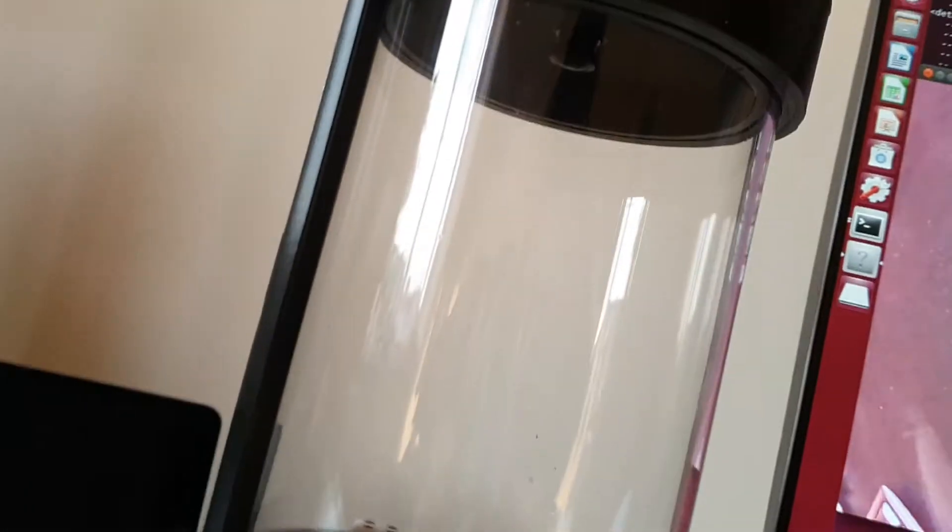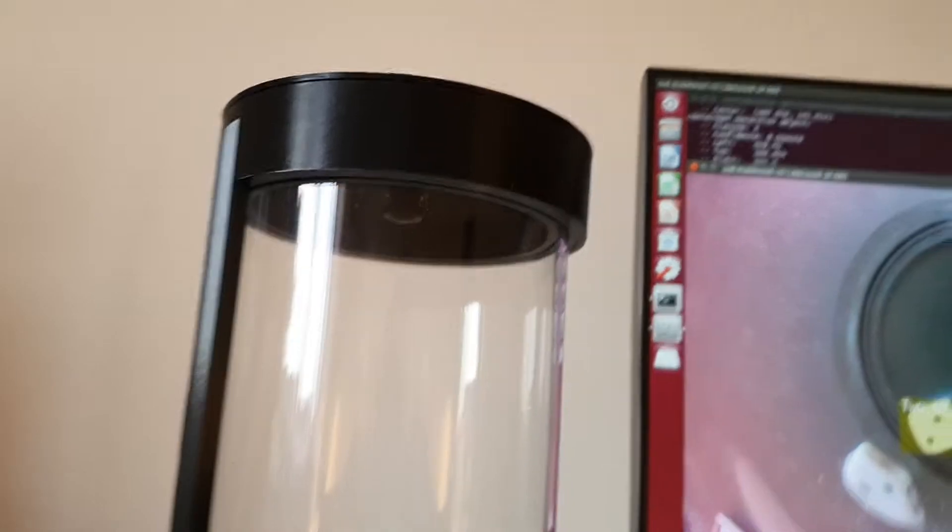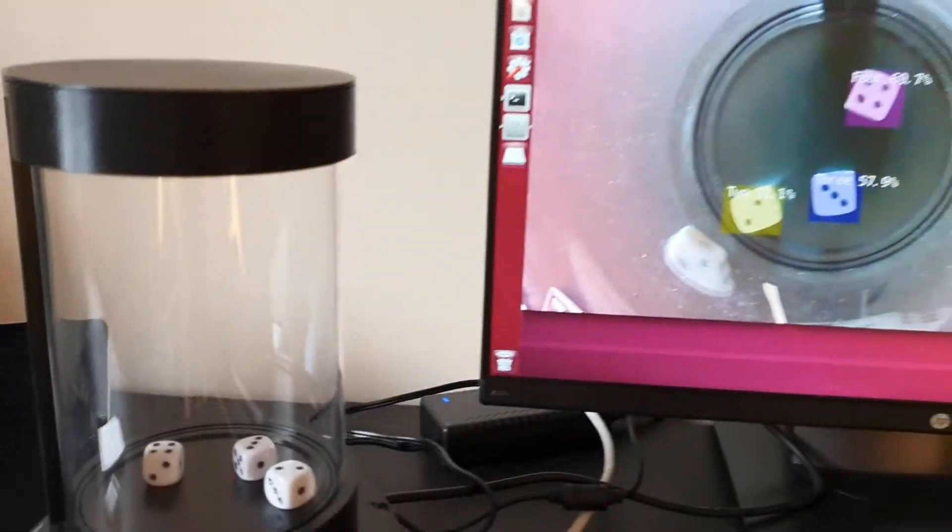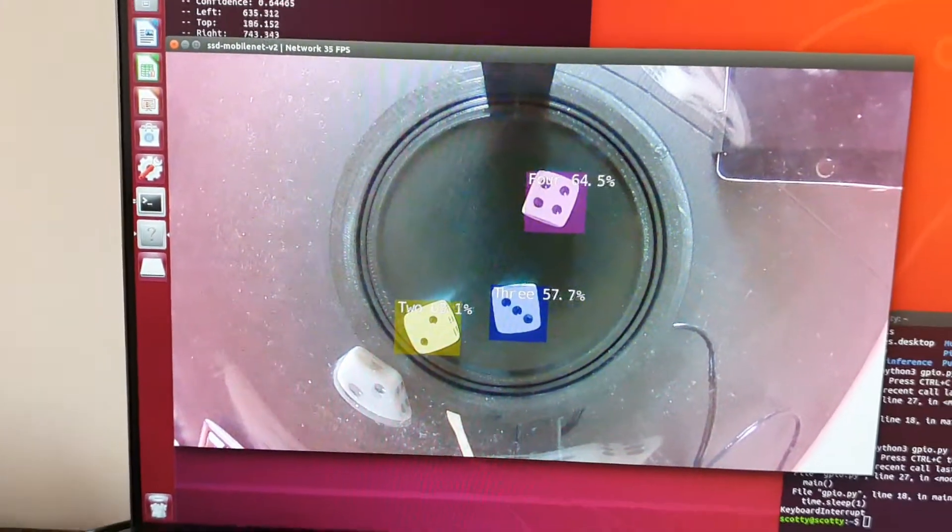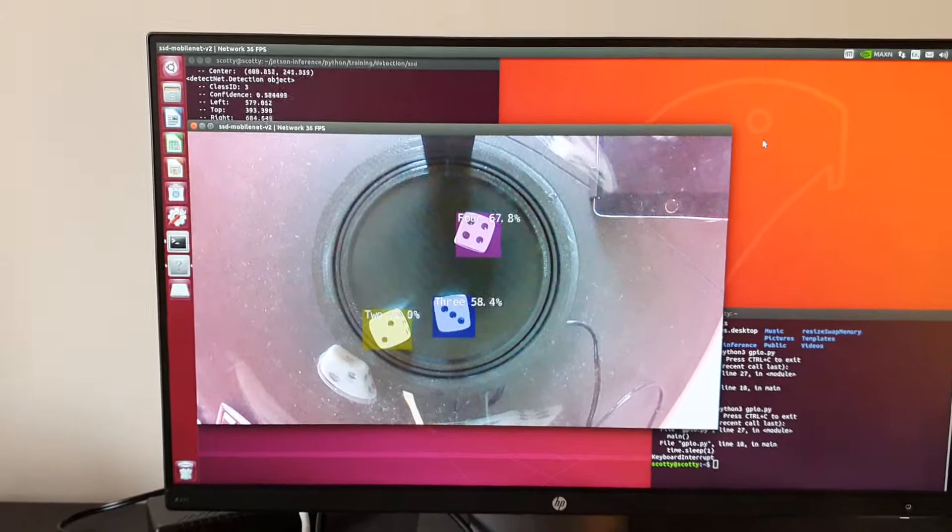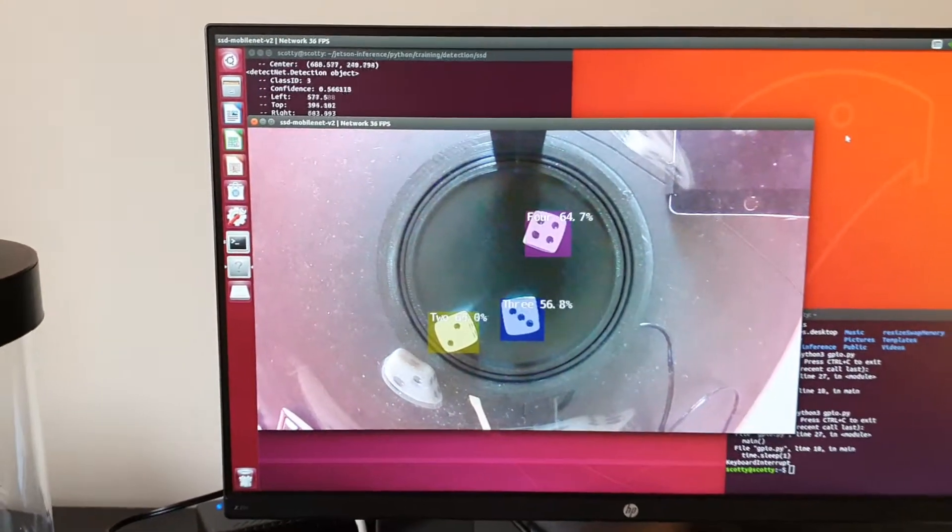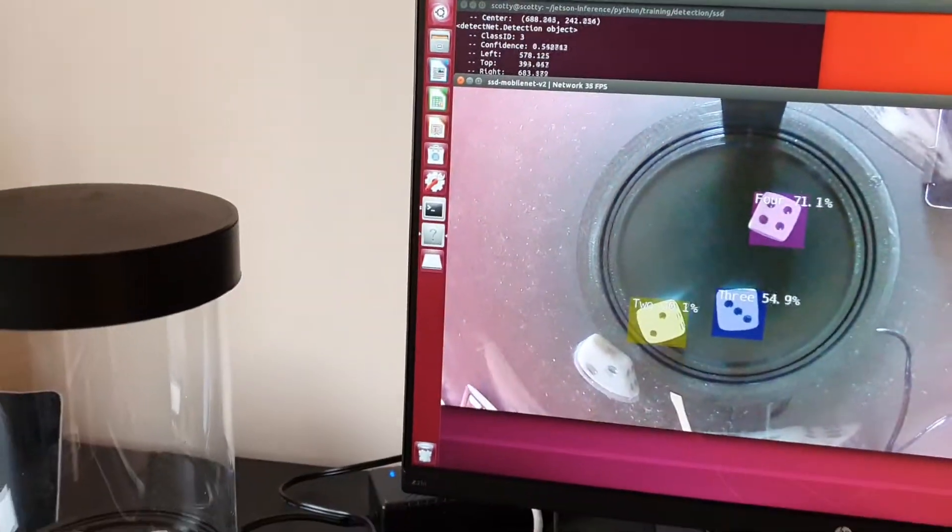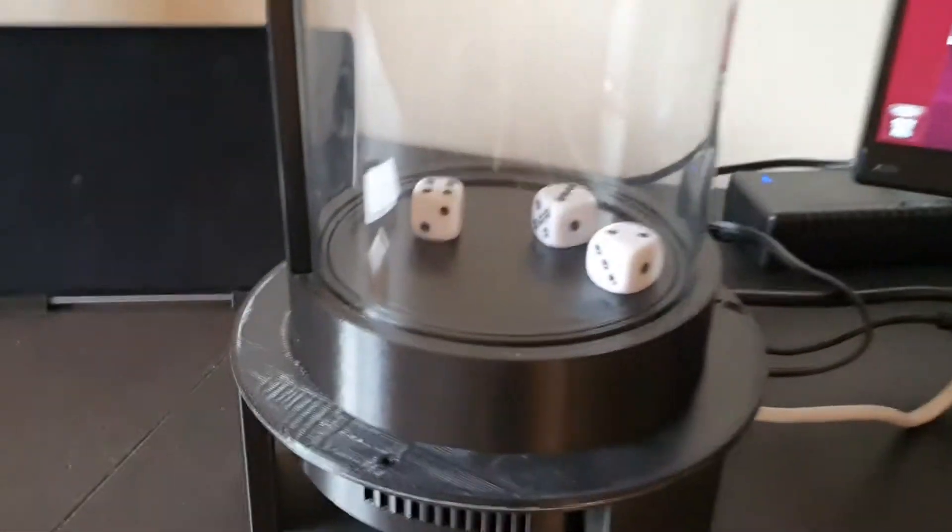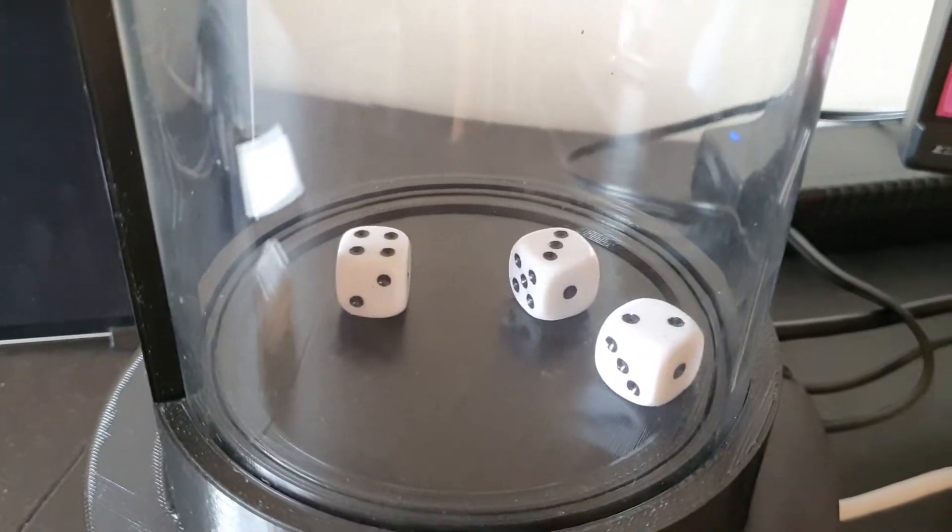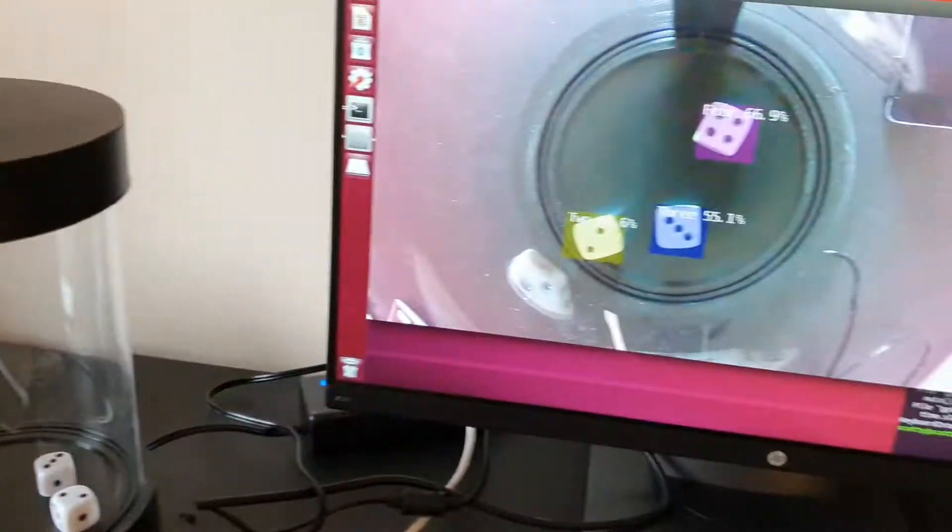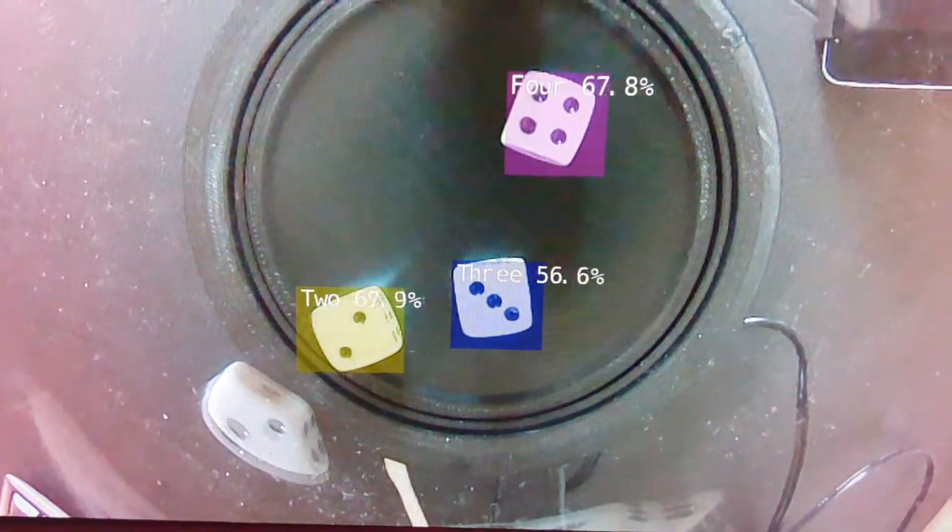And here is the camera and it's using object detection to detect the numbers of the dice. And basically same as here, like 4, 3, 2, 4, 3, 2.